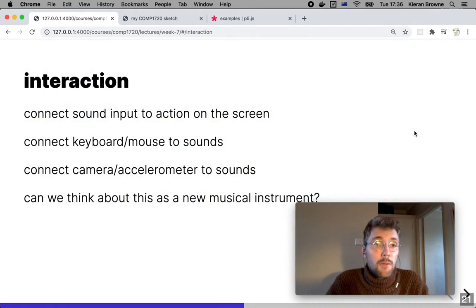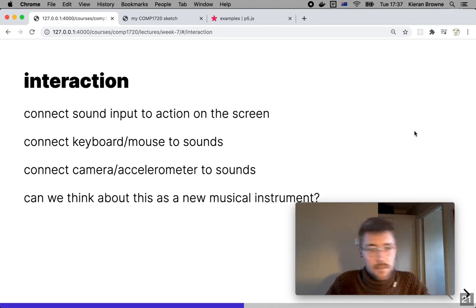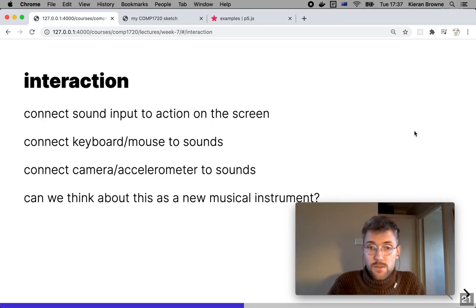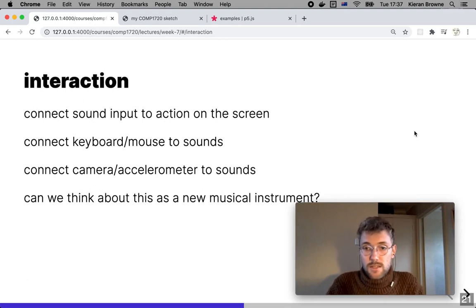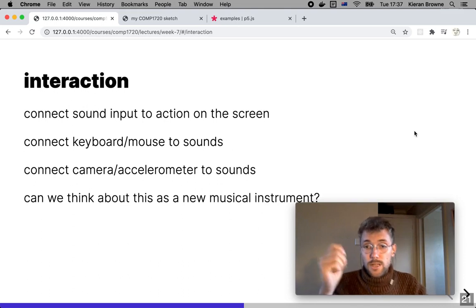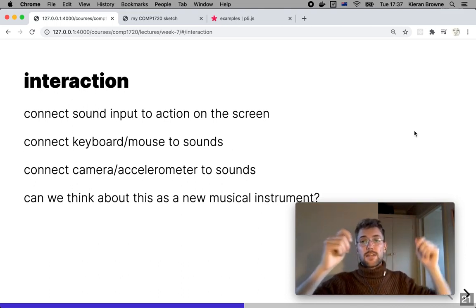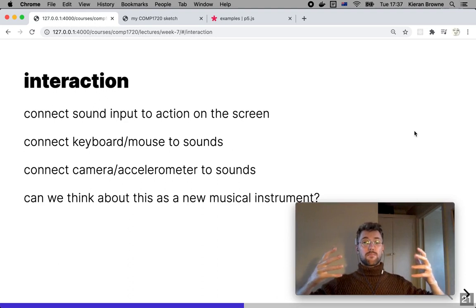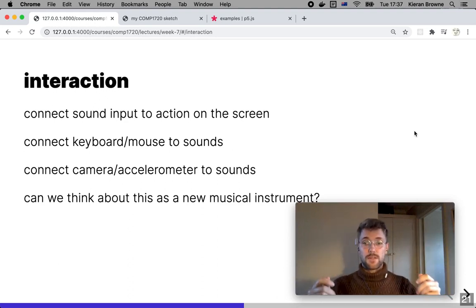A common thing you might want to do is use interaction in the context of sound: connect a sound input to the screen, connect your keyboard and mouse to produce sounds, use a camera or accelerometer to make sounds. Think of this as creating a new musical instrument — because we're using programming, we can define the rules of engagement with our instrument. For example, someone in a previous year made an instrument where you hold up different patches of color and by moving them around the screen you can control the pitch and amplitude of a sound — essentially a musical instrument played by moving through the space in front of the computer.